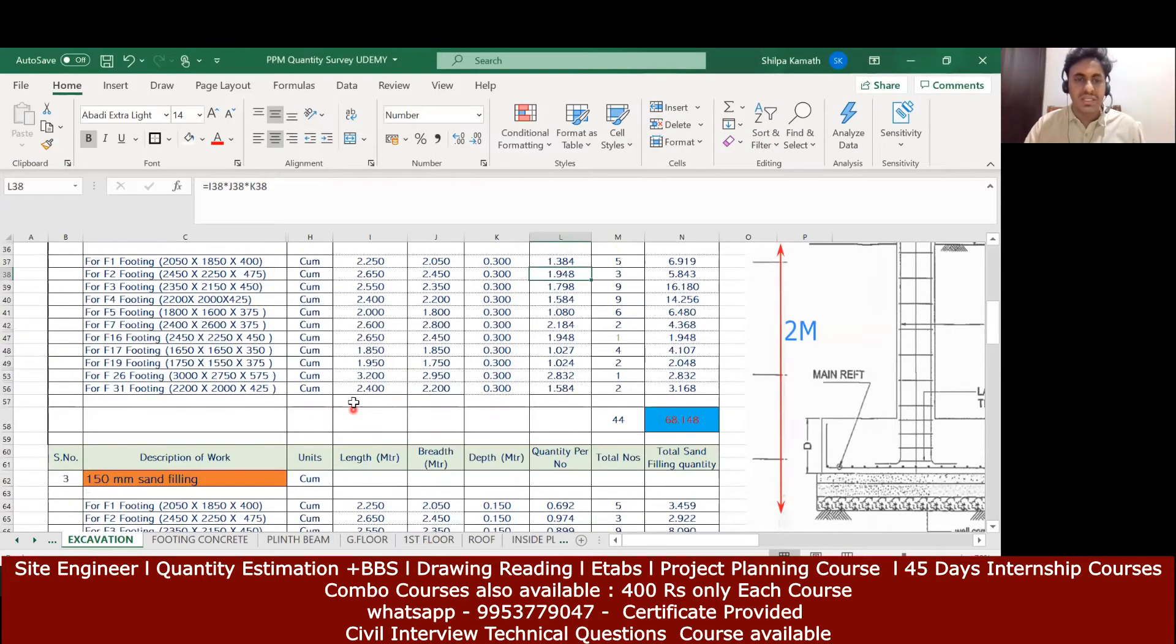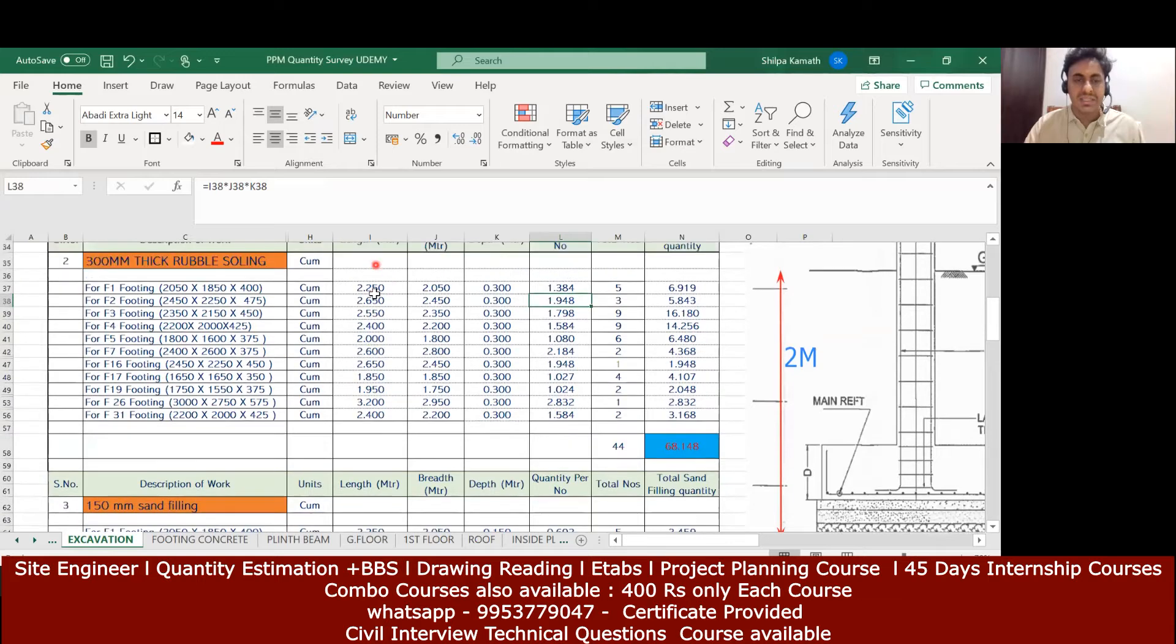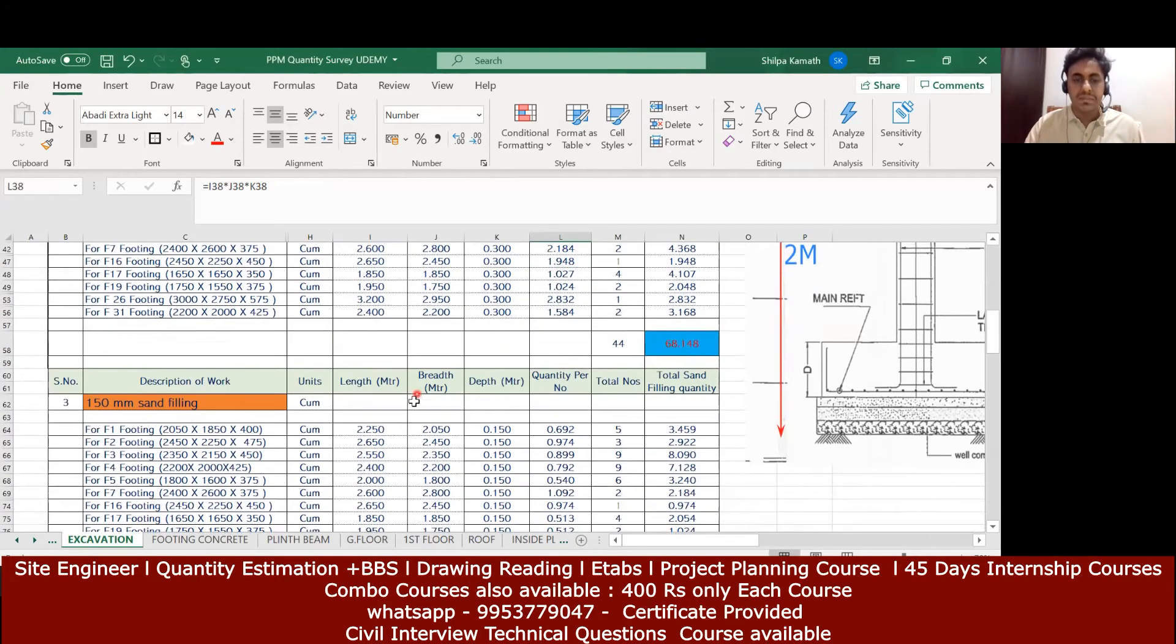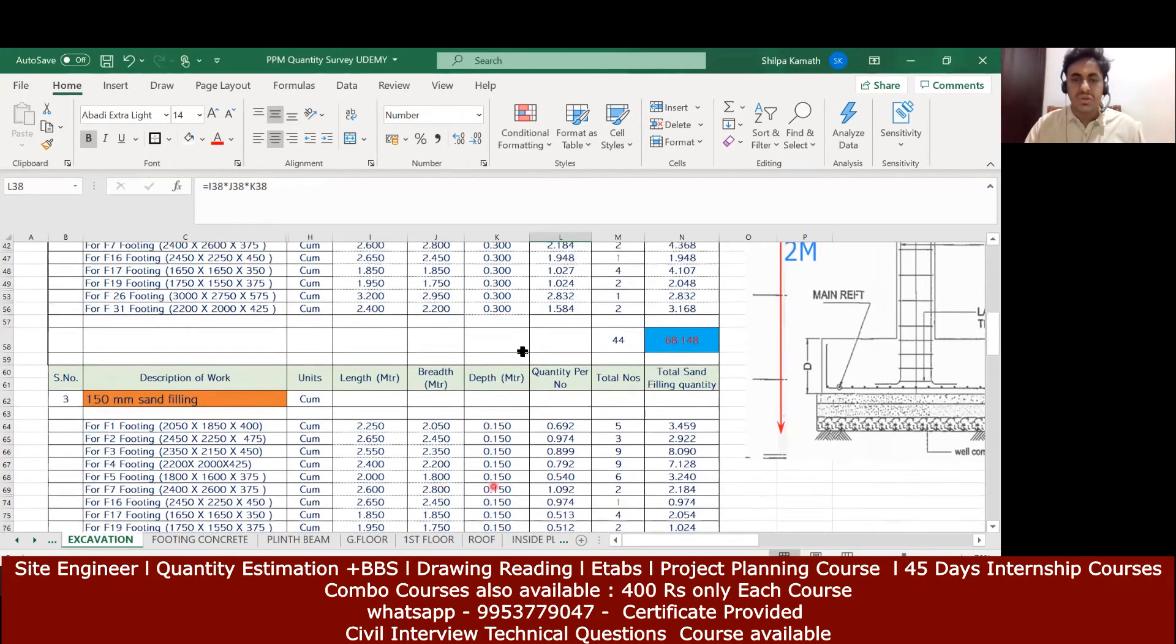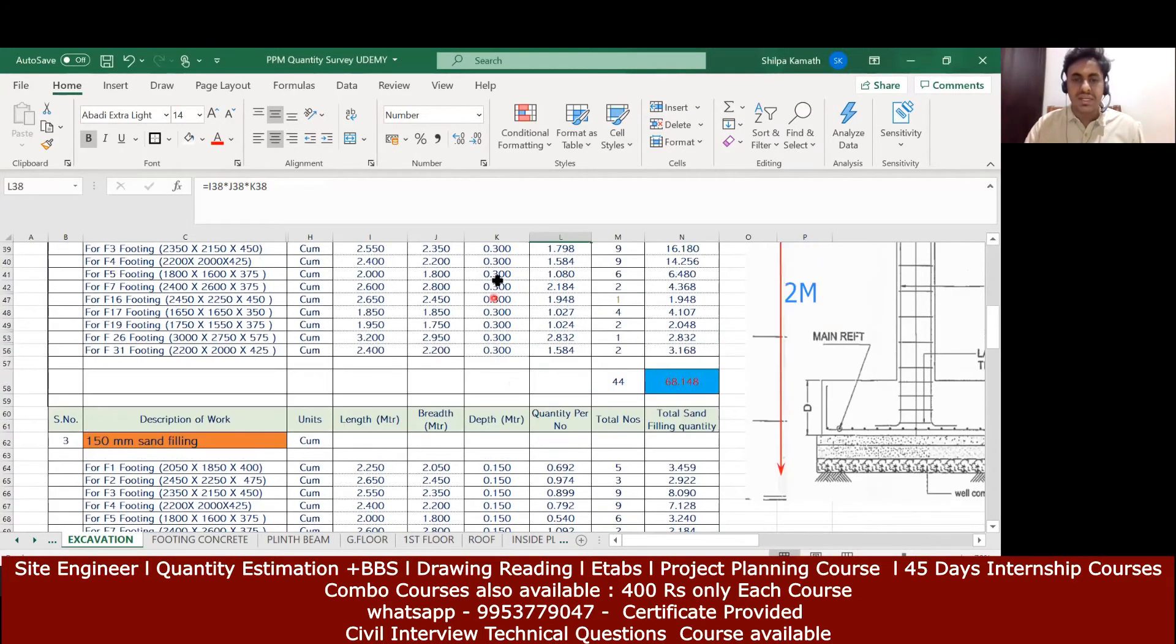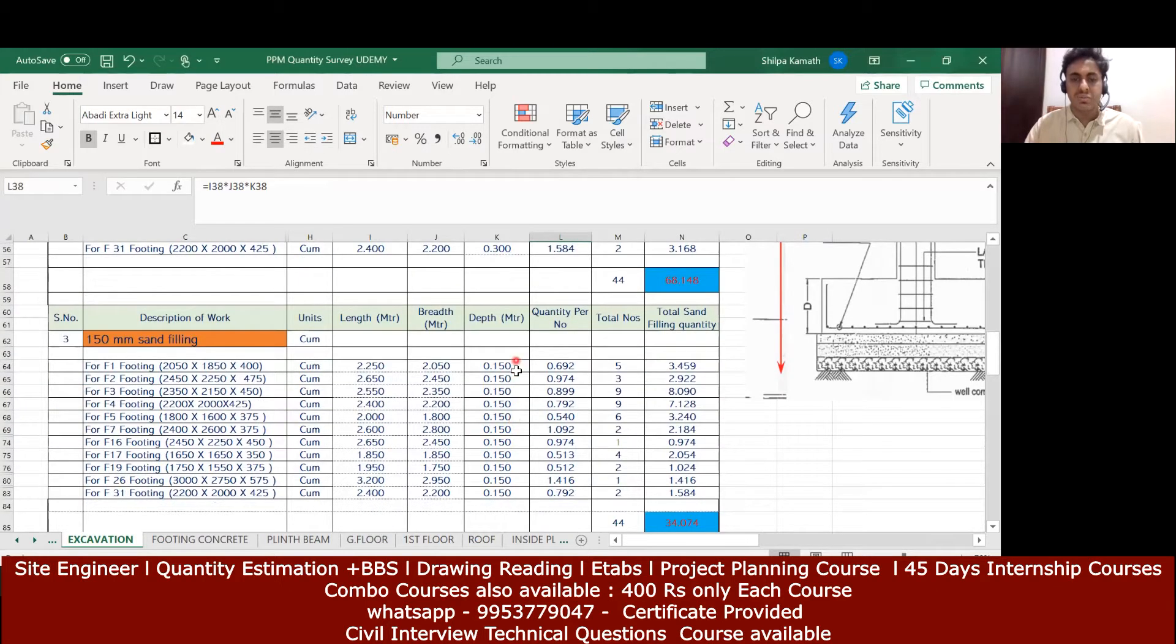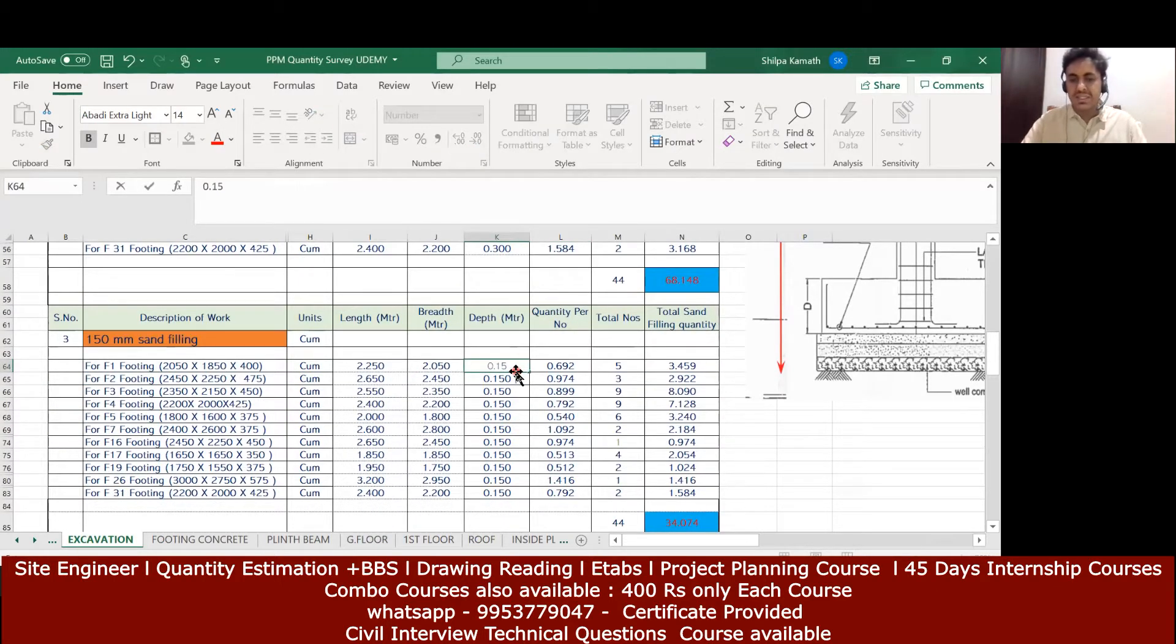Whatever you've done here, the same length and the same breadth, copy it and paste it here. It was 300mm here; here you have to make it 0.15 and press enter.